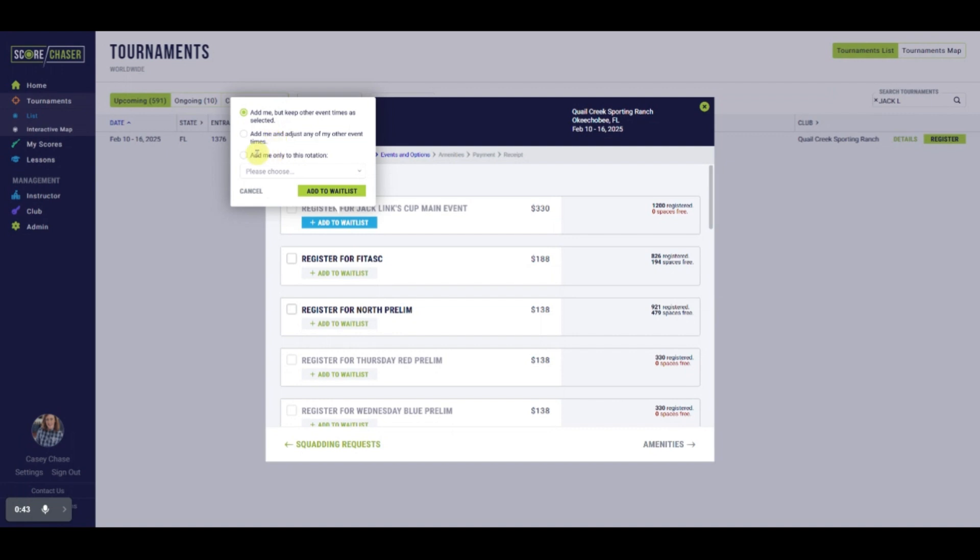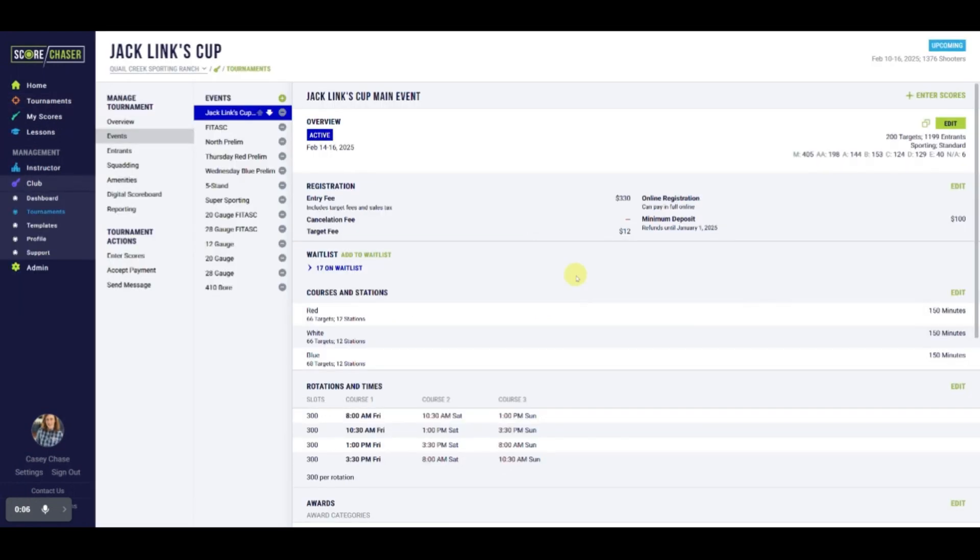Lastly, a shooter can request to be added to a specific rotation. The drop-down provides the corresponding rotation options for that event. We'll jump back into Tournament Management now.